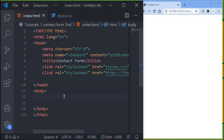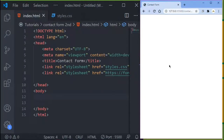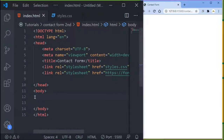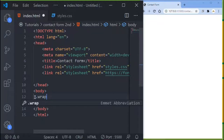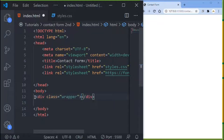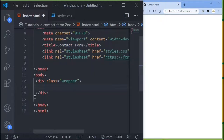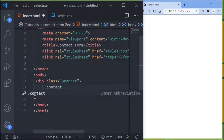To get started, I already have my HTML file open with my HTML structure. I also have my CSS file, which I've already linked to my HTML, running in my browser. The first thing I want to create is a div with the class name of 'wrapper', then inside it another div with the class name of 'contact'.